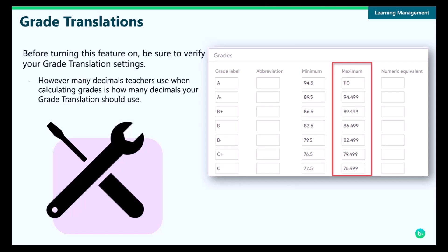Before we talk through the enhancements that are packaged in this update, I want to take a moment and talk about grade translations. Grade translations have a lot of functions, but one very important function is the ability to take numeric grades and output label values instead. For example, instead of showing 95% on a transcript, through a grade translation, you can display an A label value instead.